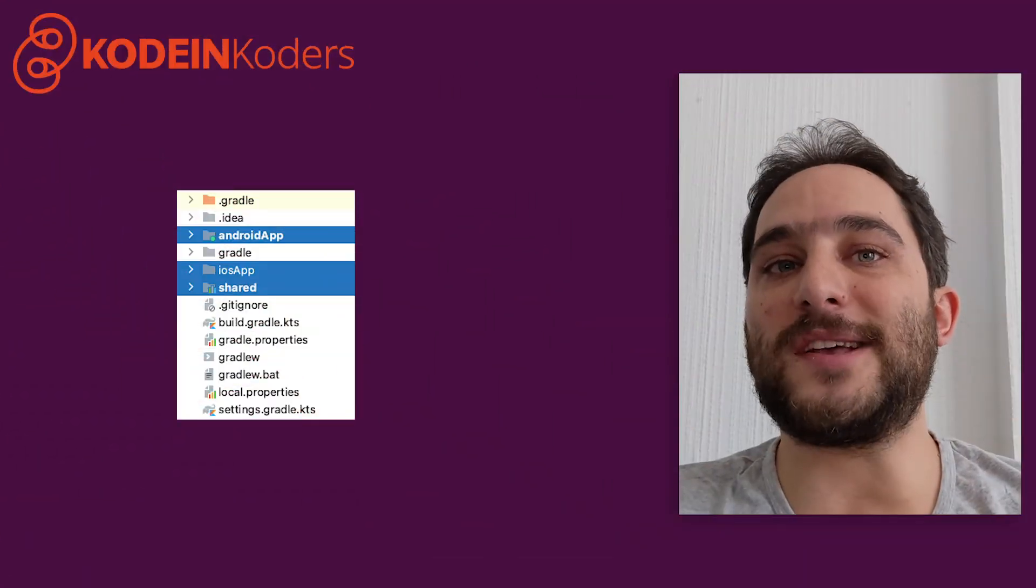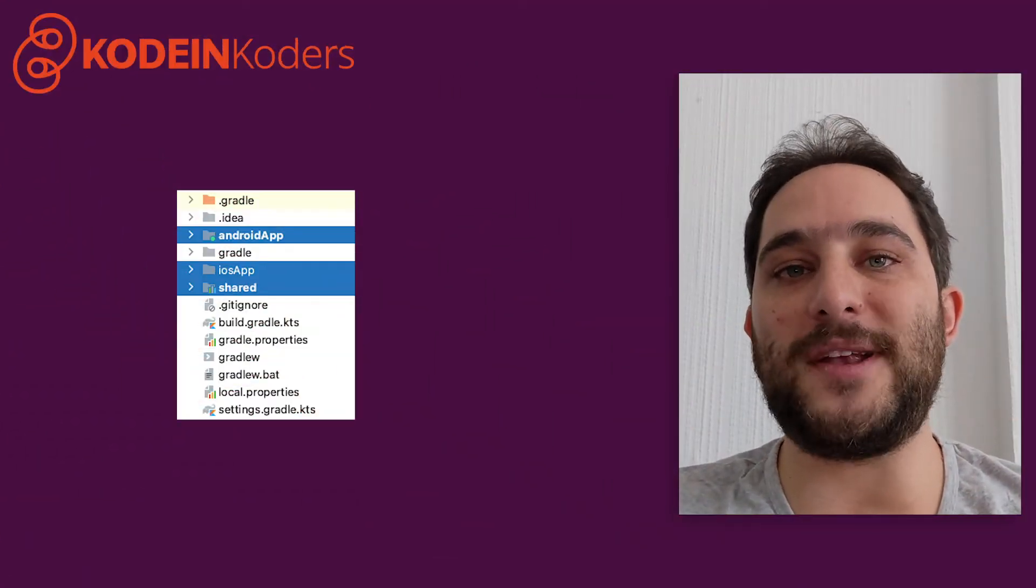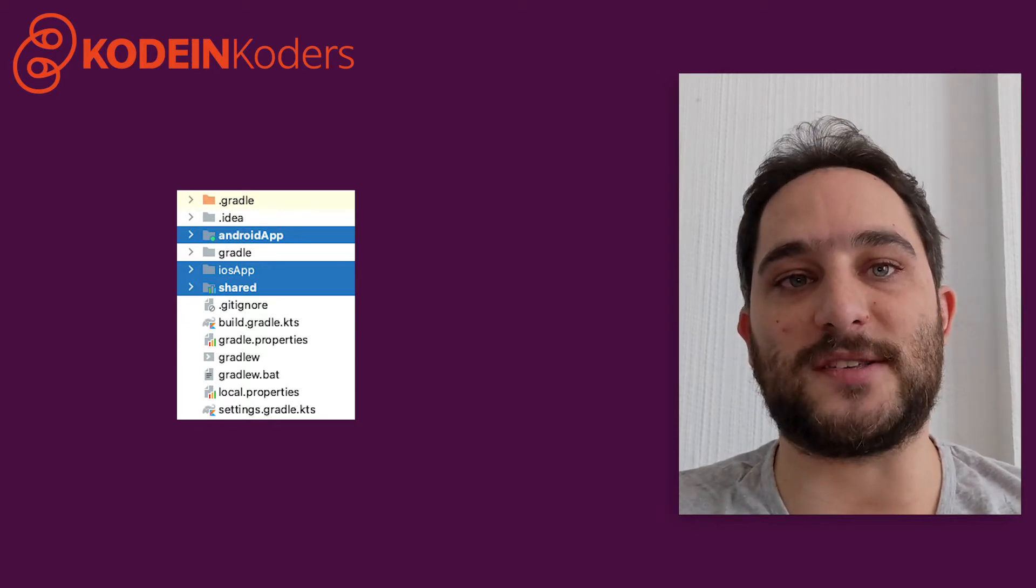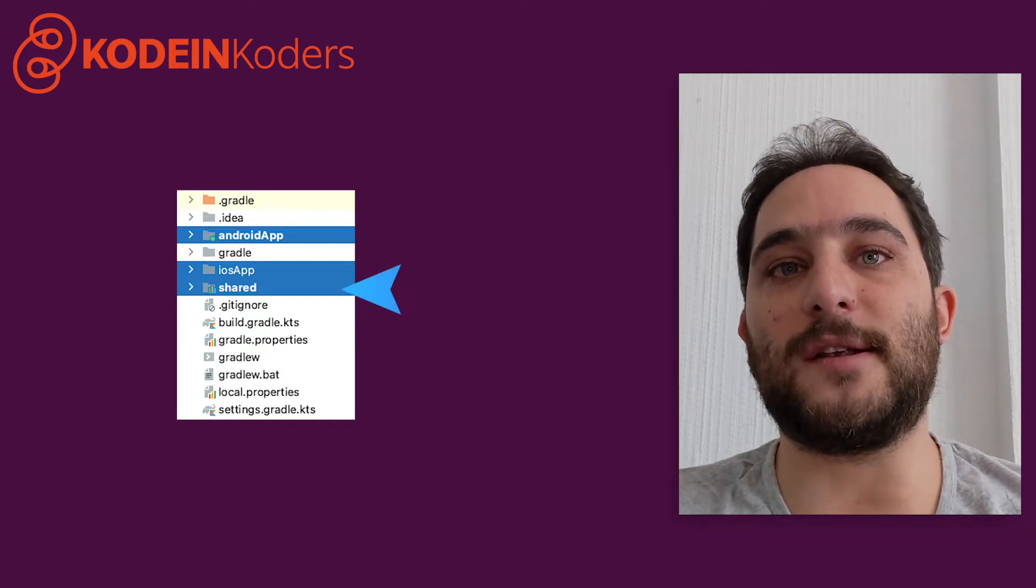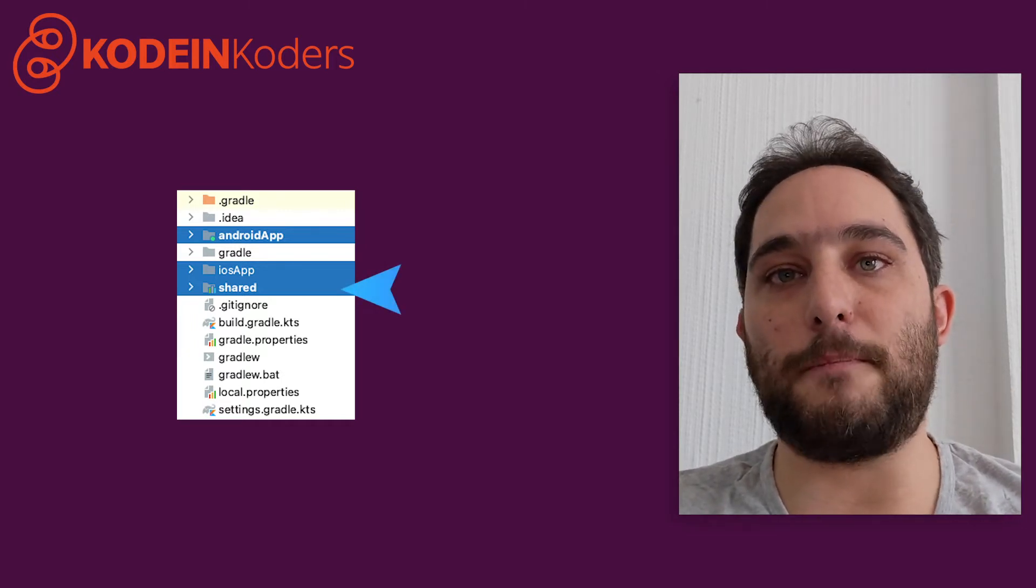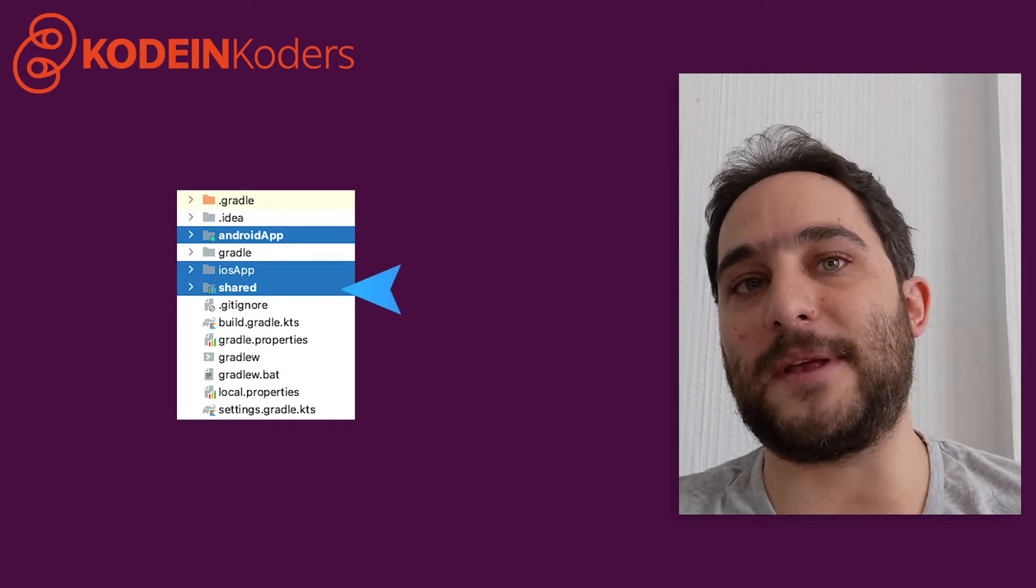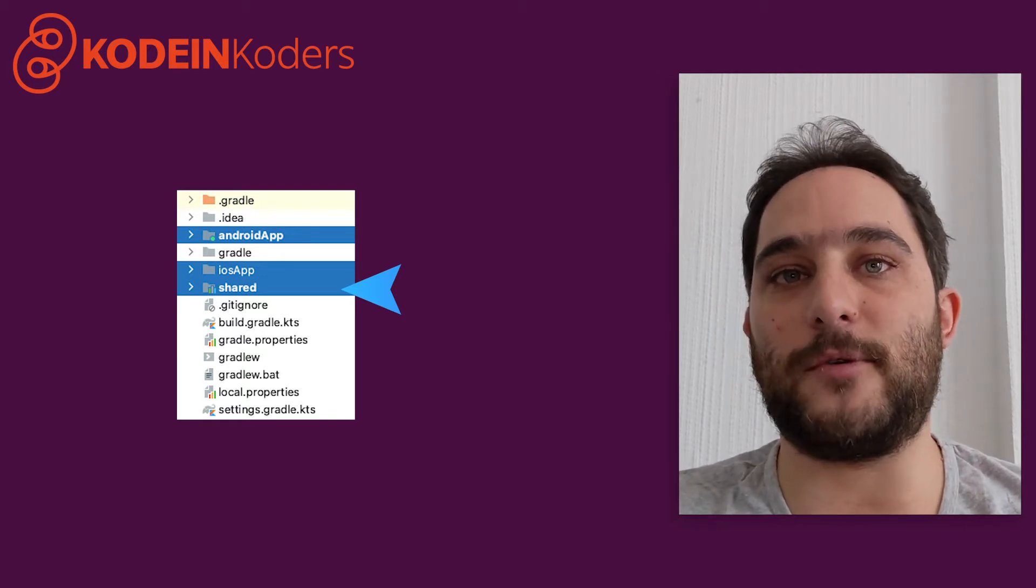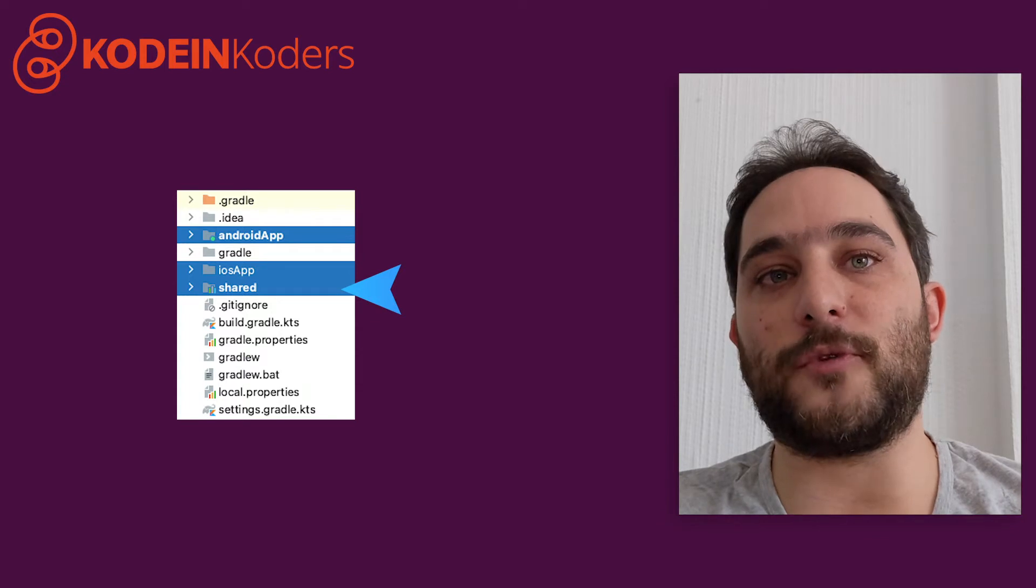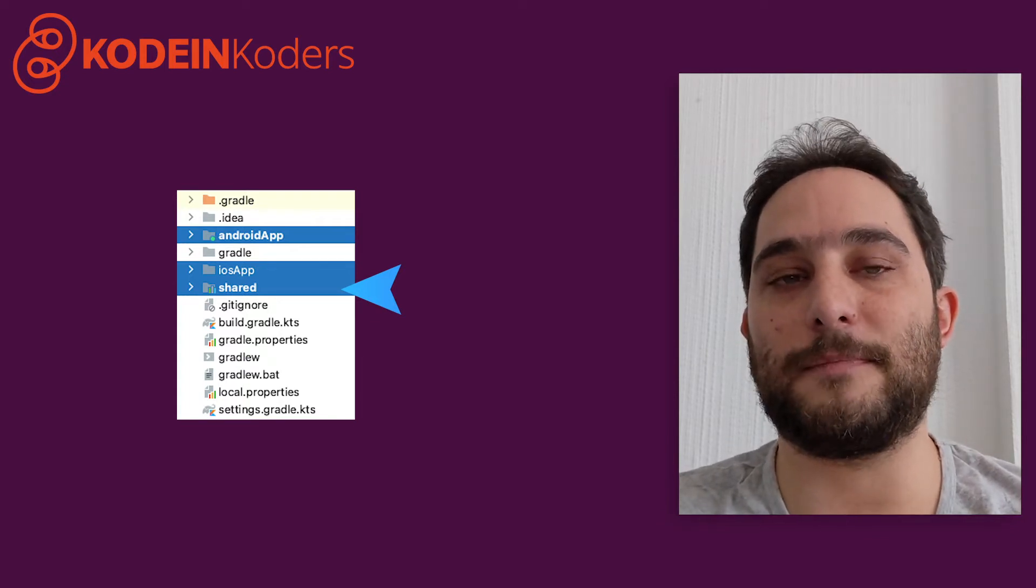The project thusly created includes three different modules separated into two projects. First, the shared module contains Kotlin code that will be common to both the Android and iOS applications. The object of this module is a library, and its code will be compiled twice, once for Android and once for iOS.